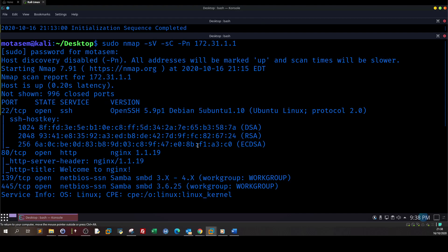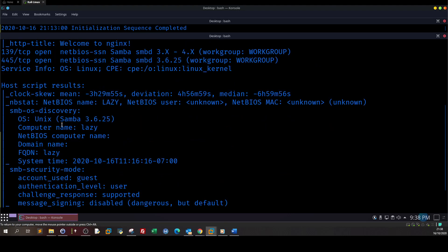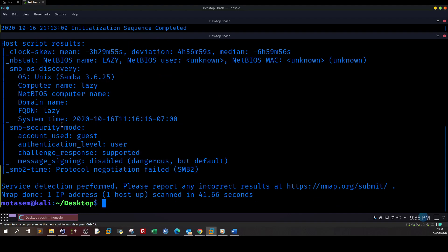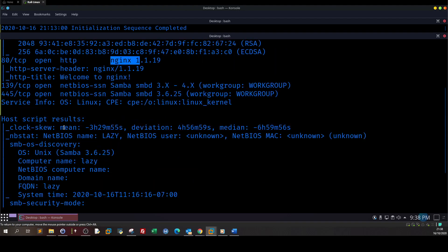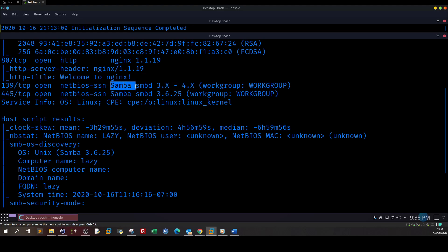As you can see, we scanned the machine and found some open ports. We have 22 for SSH, we have 80 HTTP and the server is running NGINX. We go down and see some other results. Here we have 139 over 445 which usually have some shares on the file system, and the server is Samba, so that's interesting.